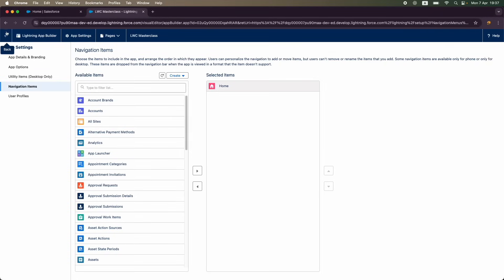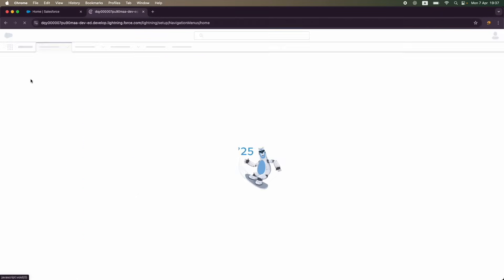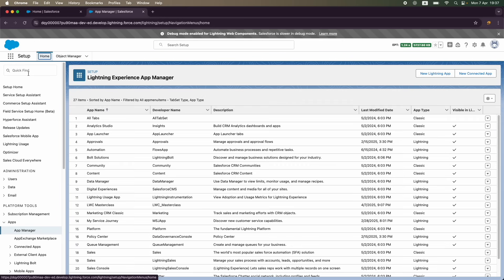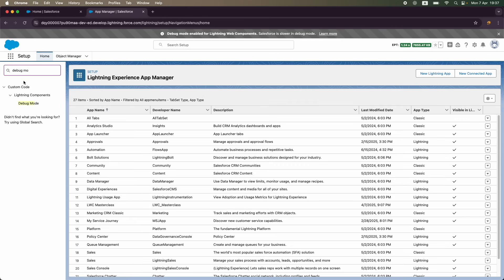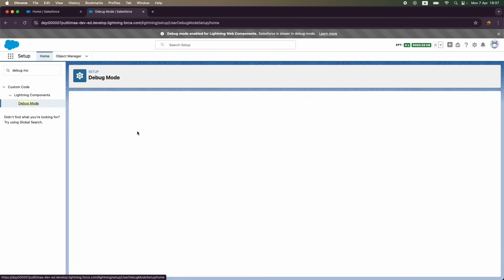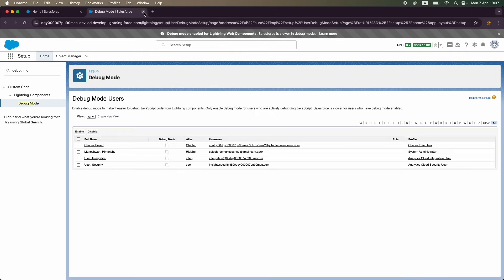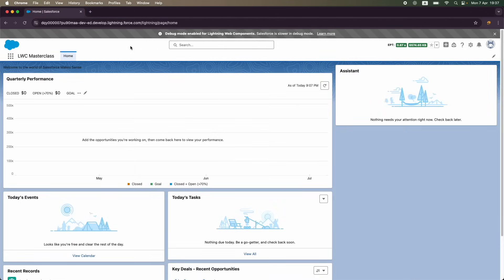I'm also going to remove the debug mode for now because it is slowing things down. I'll look at it when we need it. I'll type debug mode in the Quick Find box and disable it for my user to speed things up. Perfect, the org is now set up.